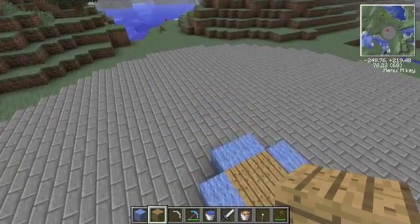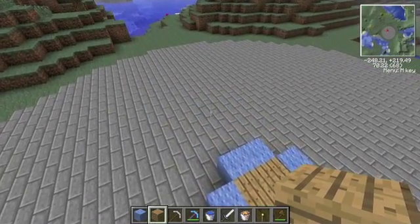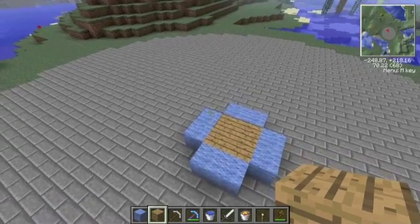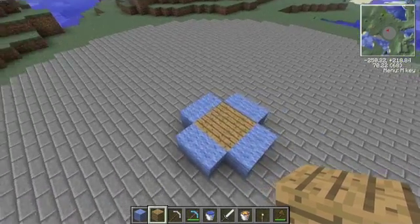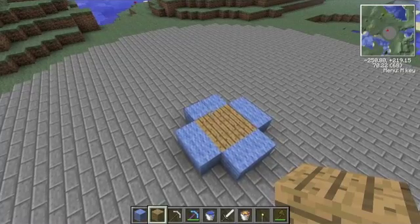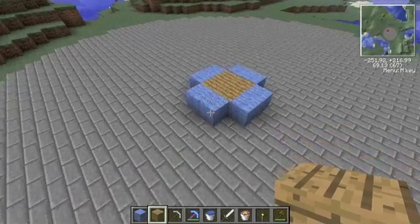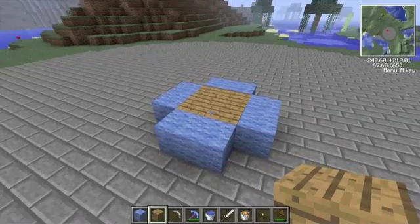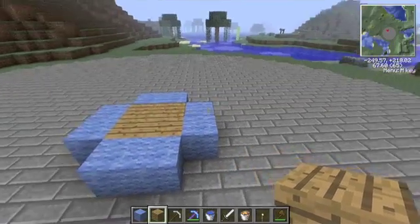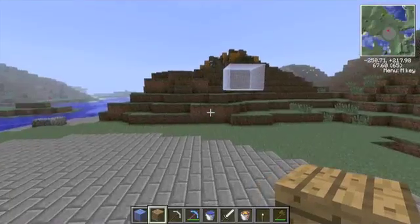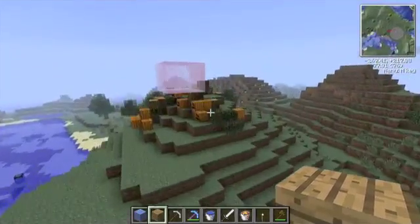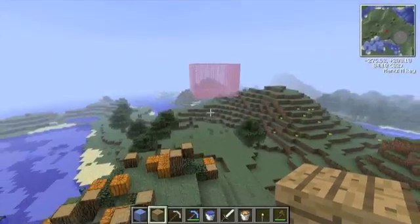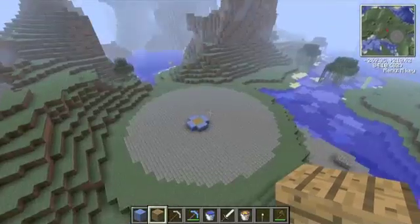Welcome back, this is SuperSlinky7 with another Minecraft WorldEdit tutorial. Today I will be showing you how to make more advanced selections than just a cube. In the last video I showed you how to do terraforming, like changing the landscape around you, making pumpkin patches, fixing water, stuff like that.